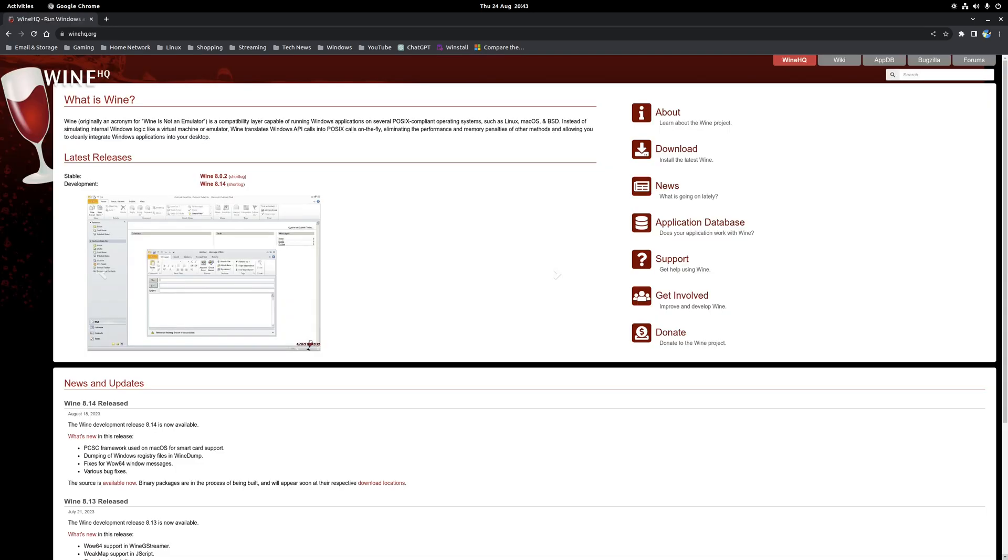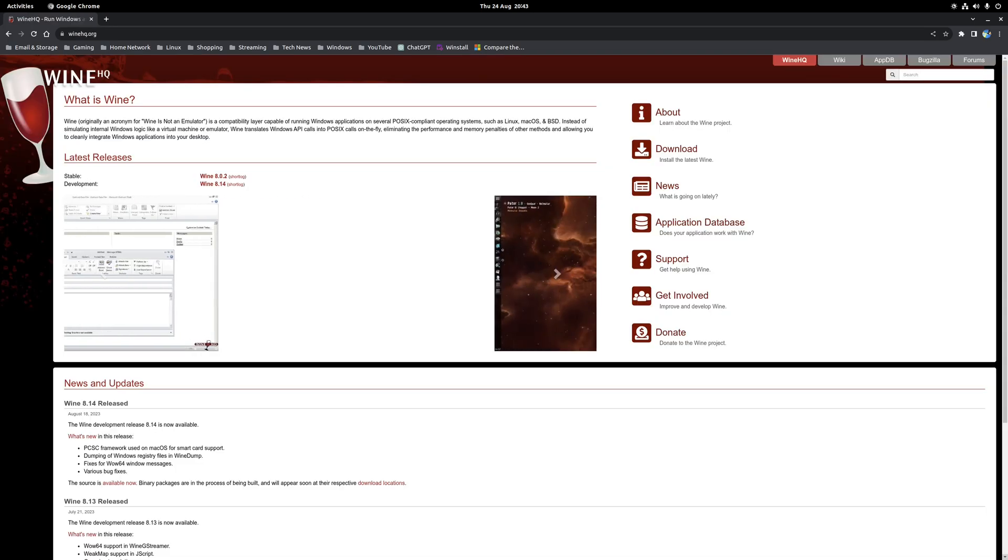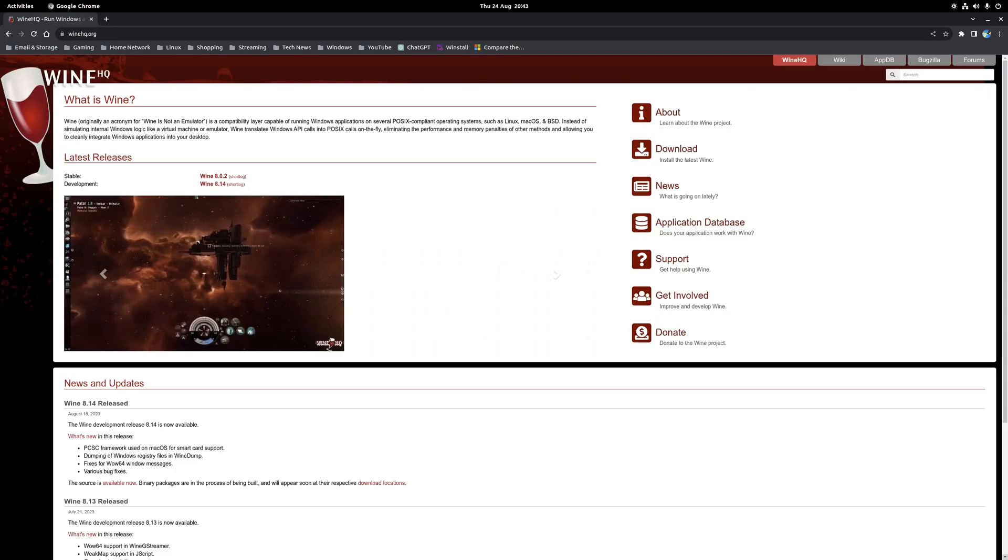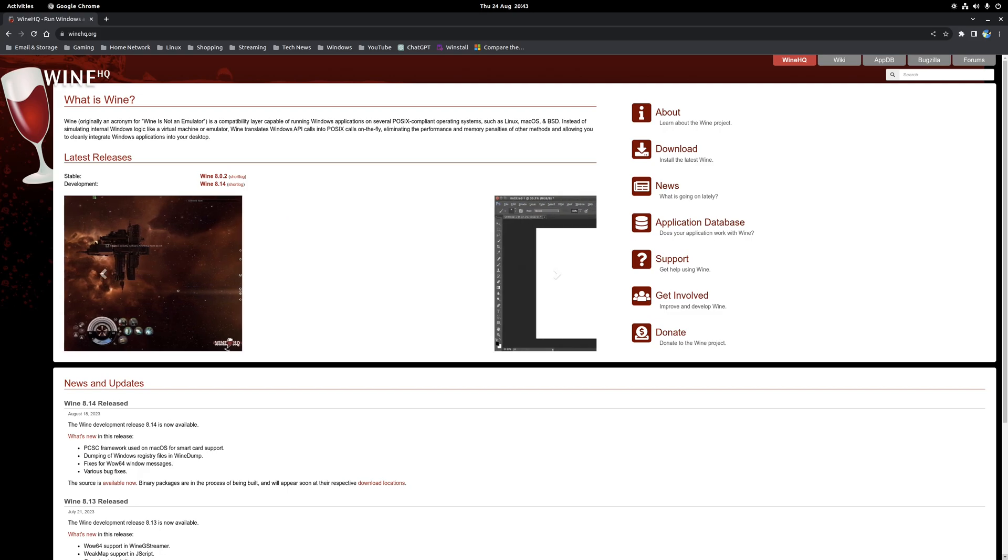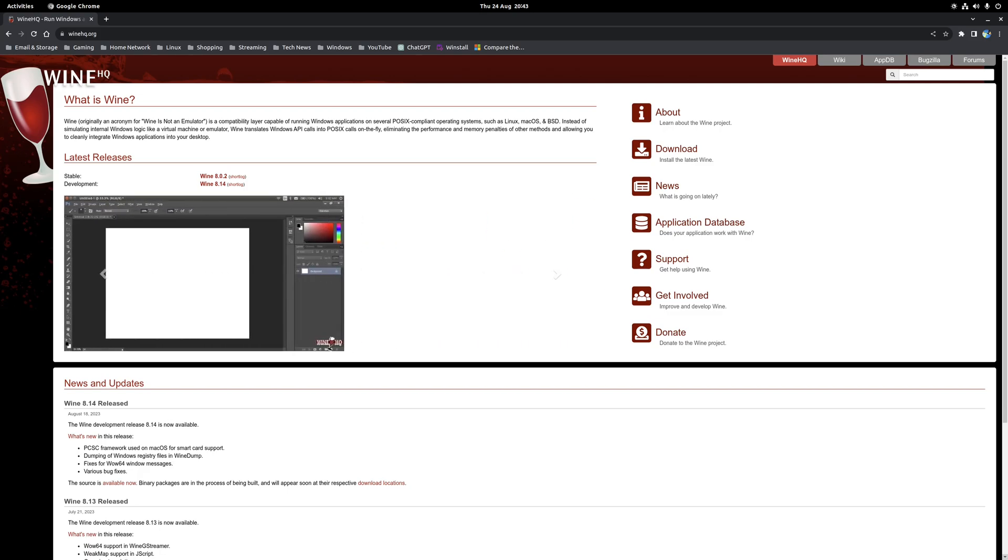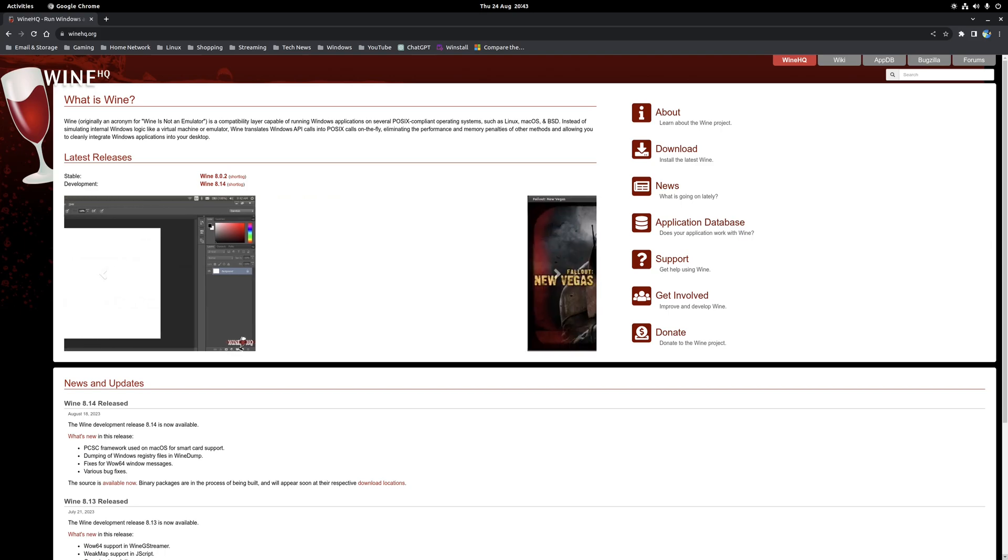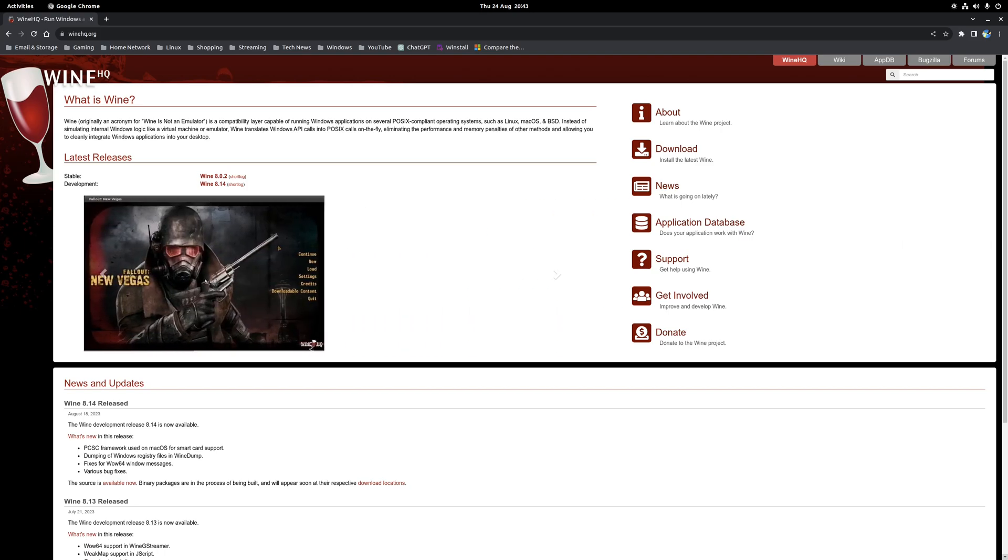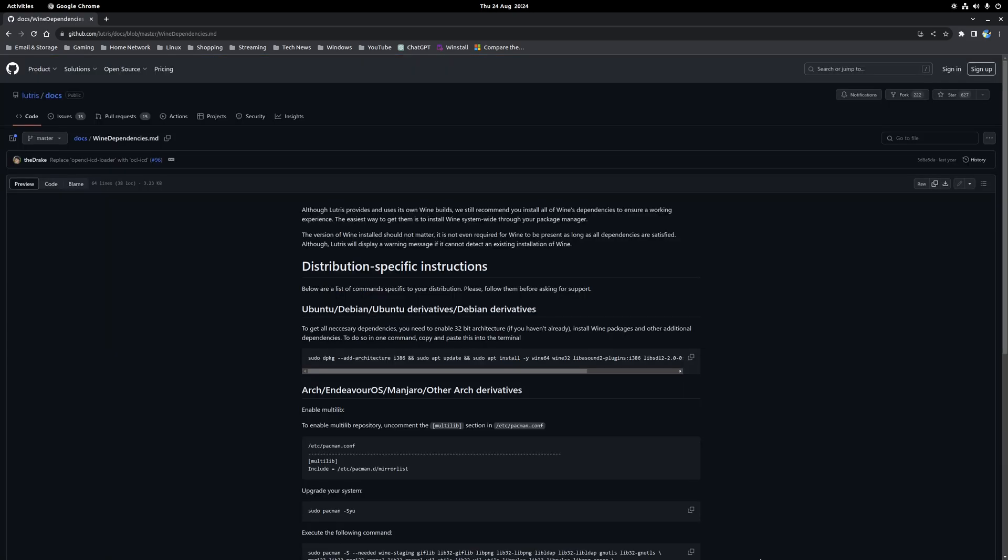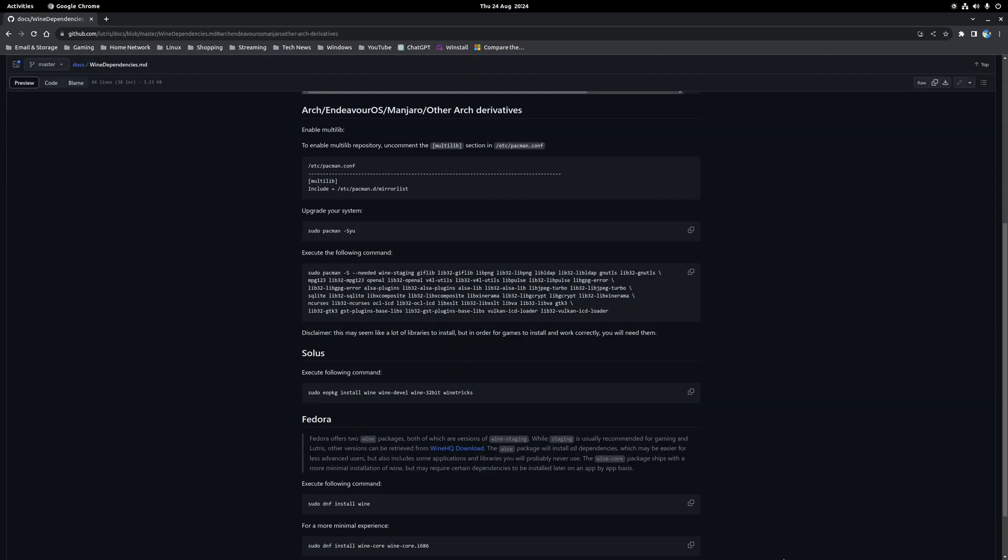So the second step is to ensure that the Wine compatibility layer is installed on your system as this is a dependency for running Lutris and I found that the absolute easiest way to do that is just to install Wine globally using your distribution's package manager. Again if you're unsure how to do this it is well documented on the Lutris wiki specifically the page called Wine Dependencies and that will cover the installation method used by Ubuntu, Arch and Fedora based distributions. Again follow the instructions that are relevant to your particular installation.